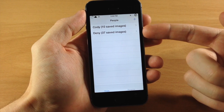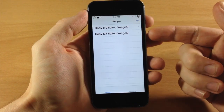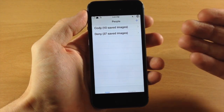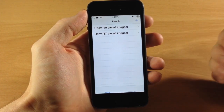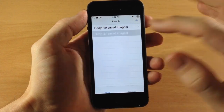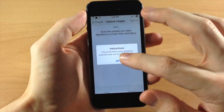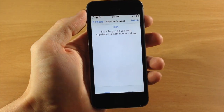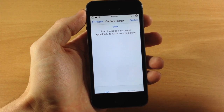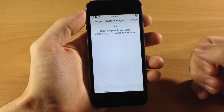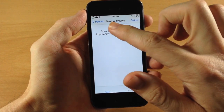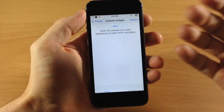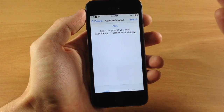The Deny album automatically comes with the tweak. These are people that you do not want to get into your device. You just open it up and it gives you a little pop-up telling you that you don't want this person to get into your device.